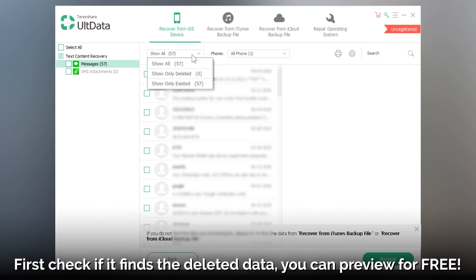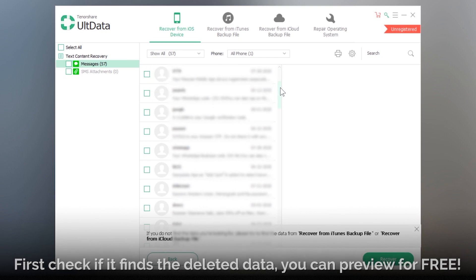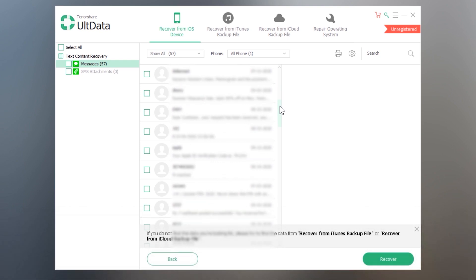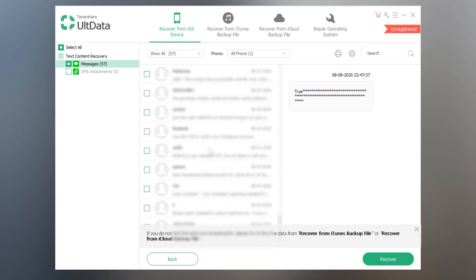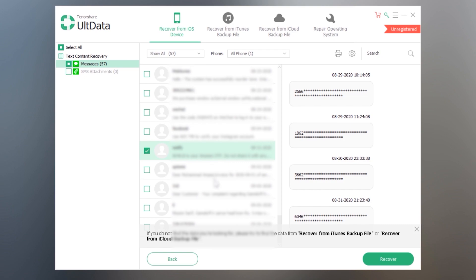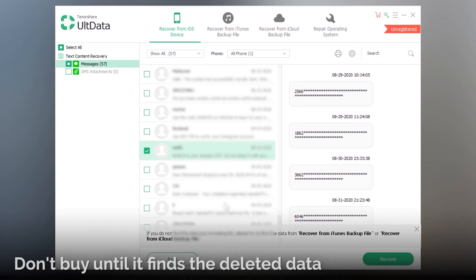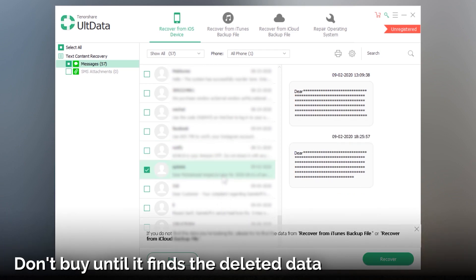So as you can see here it is showing up all of my text messages which are on my iPhone. These are just existing messages not the deleted ones. Sometimes it only scans the existing data instead of the deleted one.